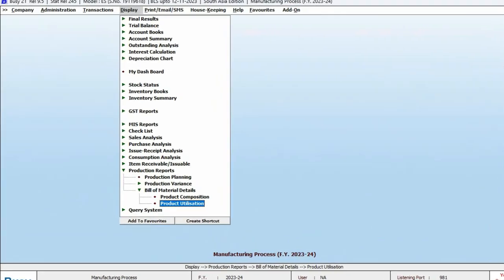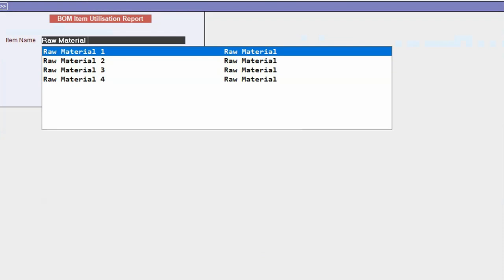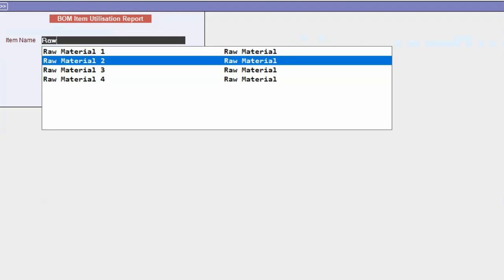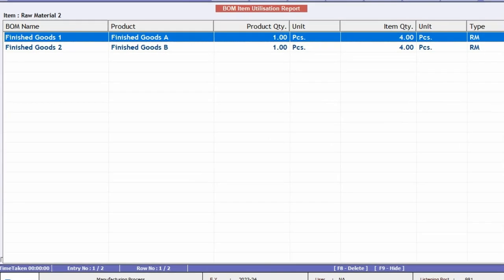Next is Product Utilization. With this report, you can track which specific raw materials have been used in various Bills of Materials, essentially showing where and how these materials have been utilized.